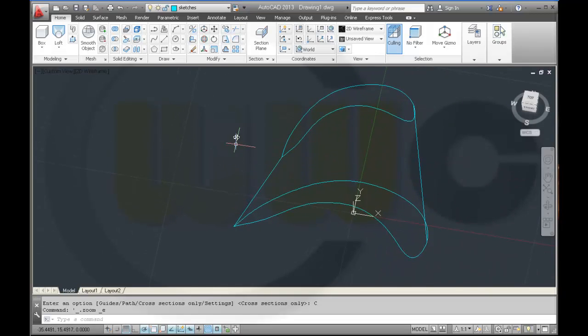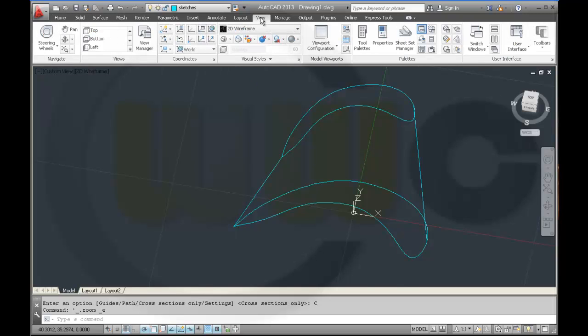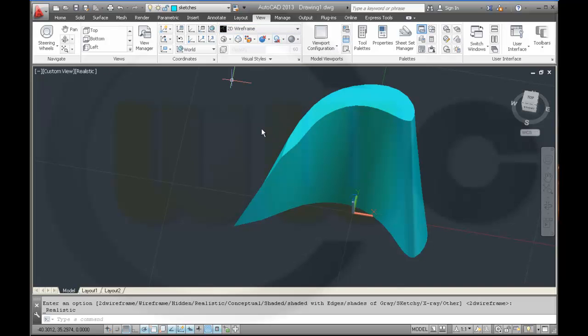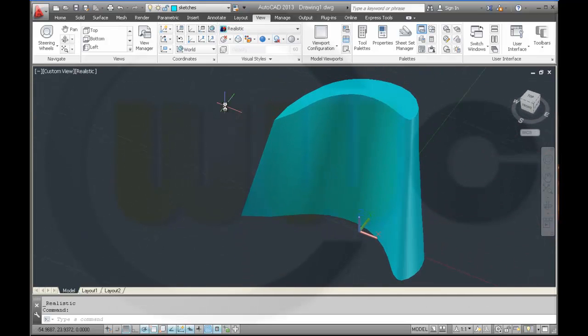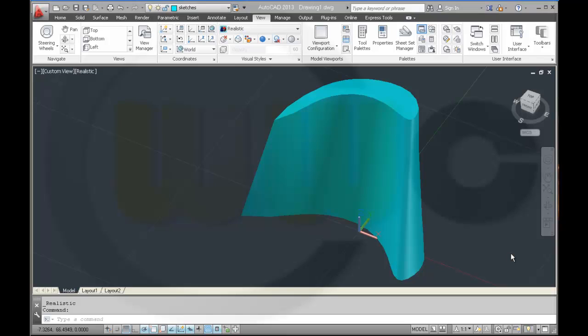I'll change the visual style — yeah, looks very nice! So this is one part of the turbine. I want to make a circular pattern — a polar pattern, however you call it — and I will do this in the second part of this video.